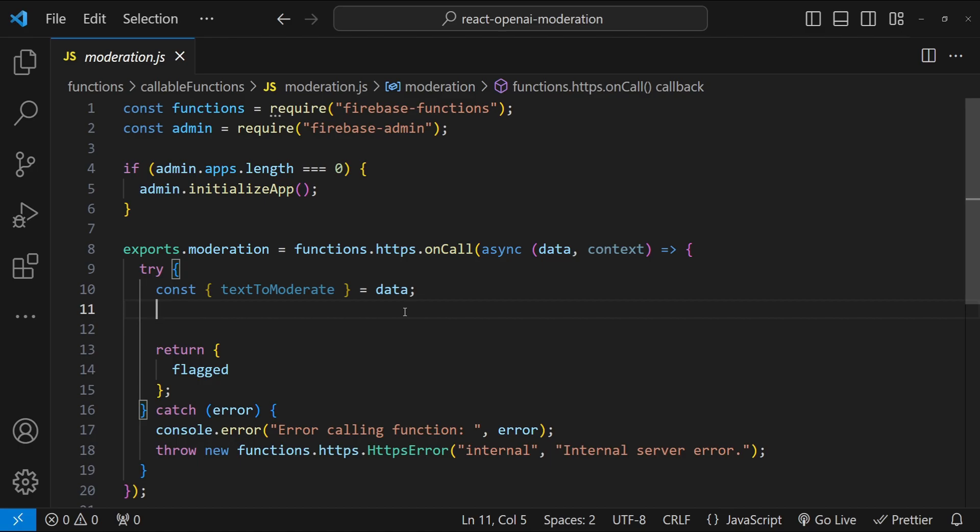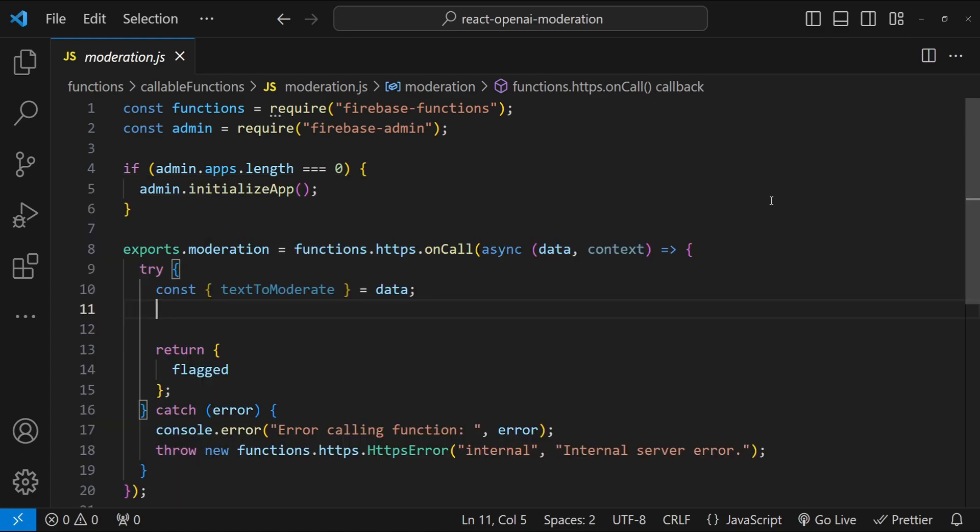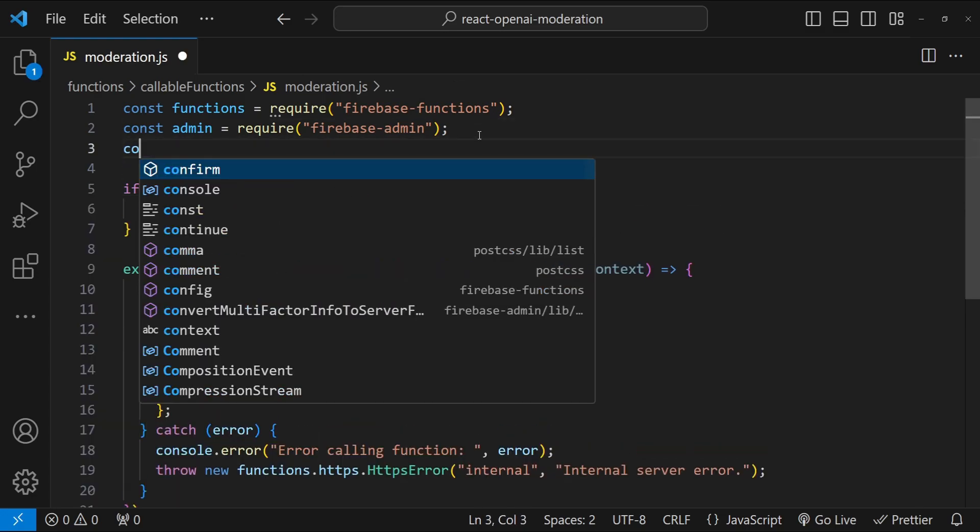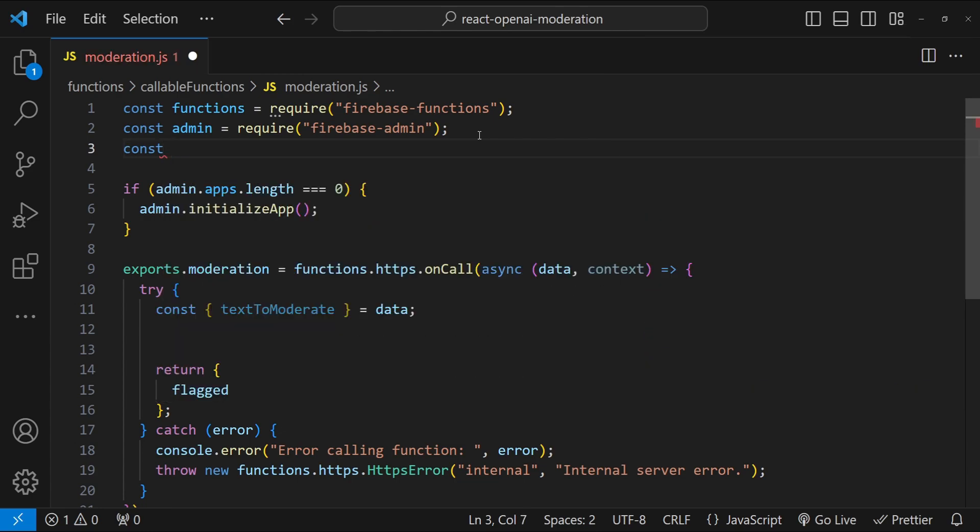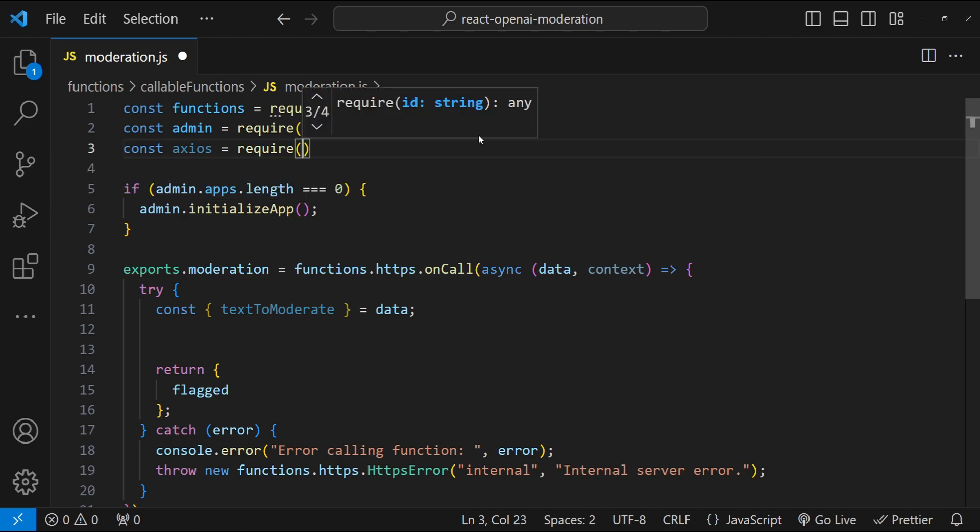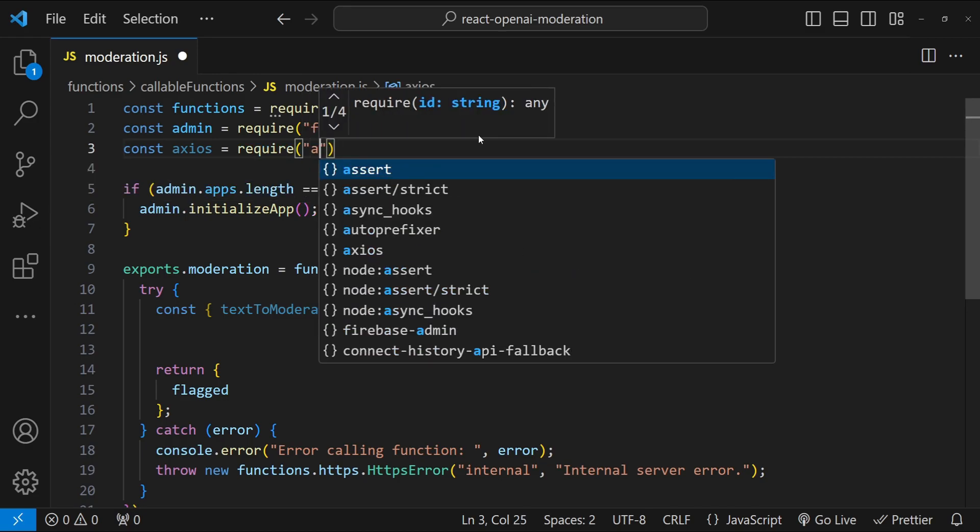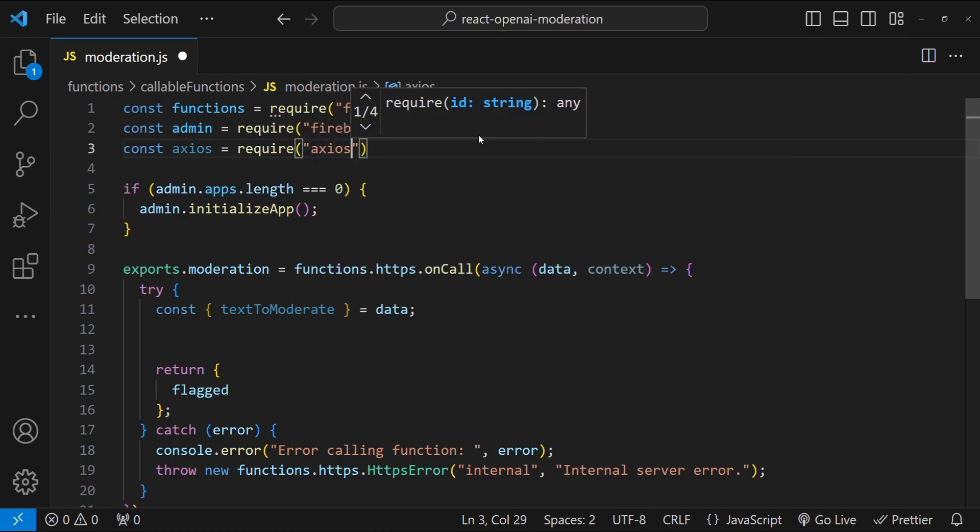For the moderation function, the first thing we need to do is install the dependency of axios because we will be using that to call the moderation API endpoint. Let's do that. npm install axios, press enter.